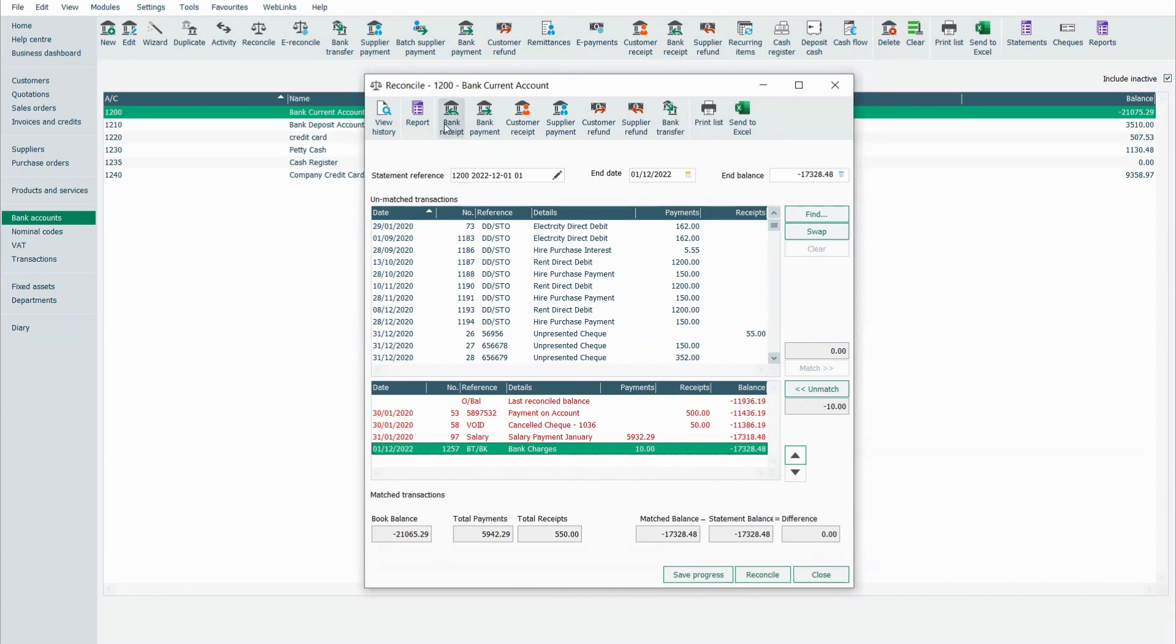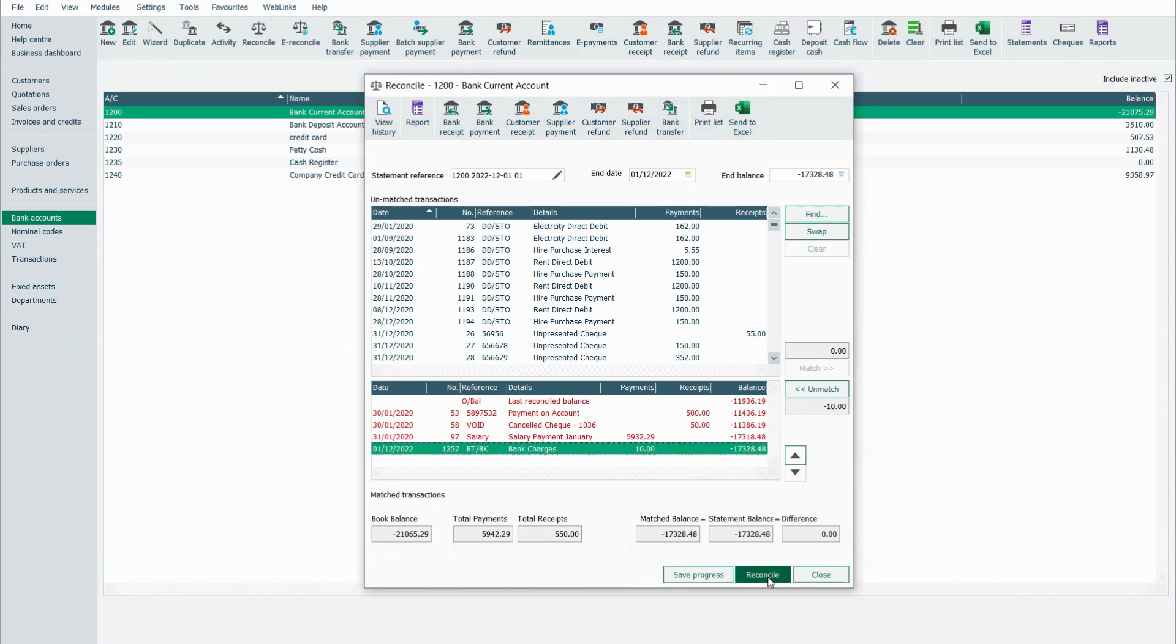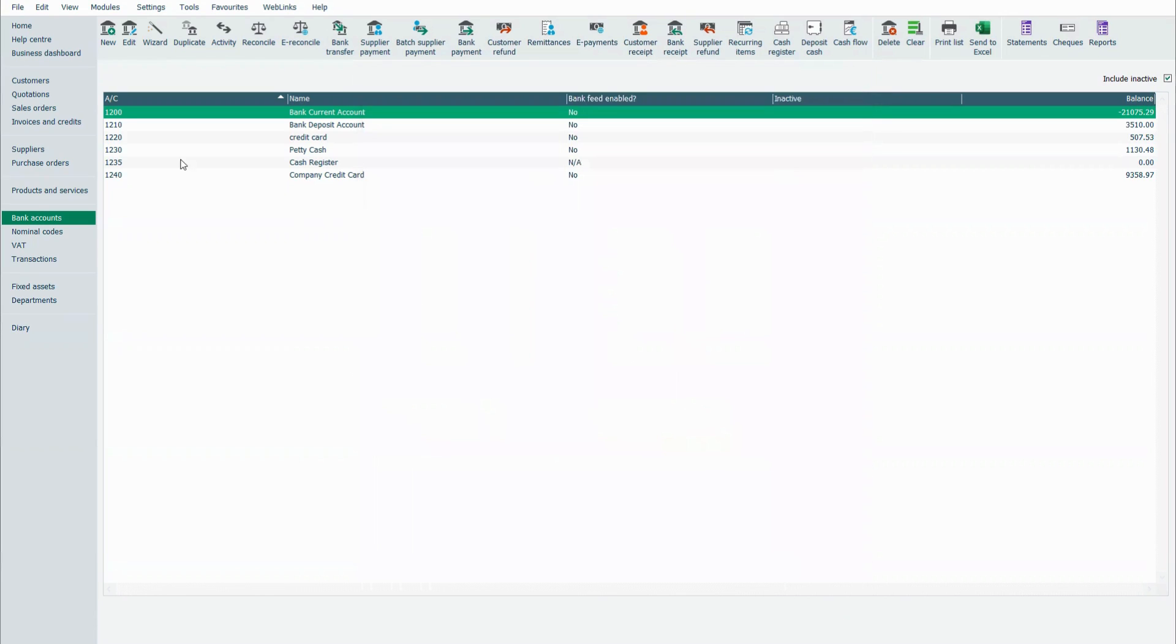Again, I can click on any one of these here and you can see I didn't have to exit, but it puts it directly onto Sage 50. Once I'm happy, I can click on the reconcile button and that will pop away.